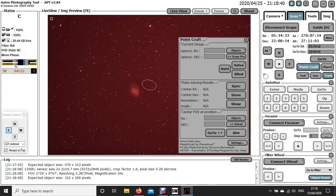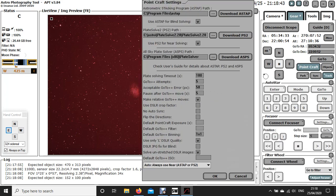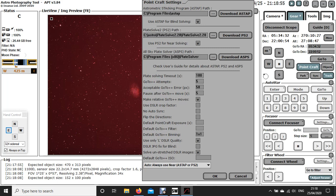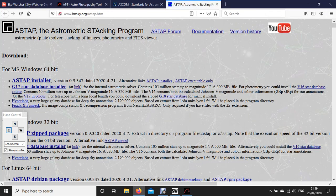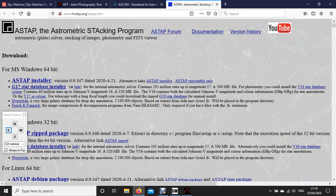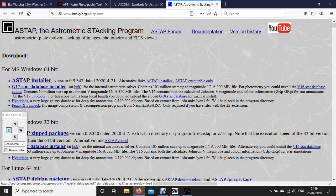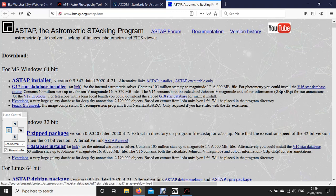Now before we use the PointCraft, let's just have a look in the settings. So here's the additional settings. Those of you using earlier versions of software will realize you've only got two plate solving software options. They've added a third one at the top, which is the Astrometric Stacking Program, or ASTAP. And if you want to download it, if you just click on download, it will go to the website pretty quickly. You download the installer and then you also have to download the database as well. This G17 star database will have more stars to compare it to.